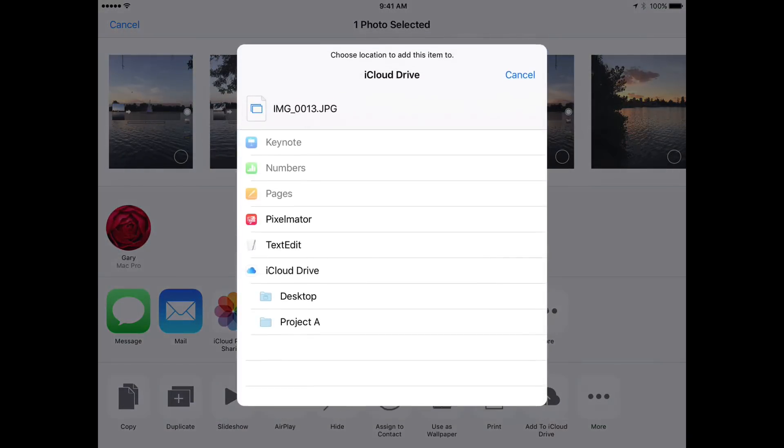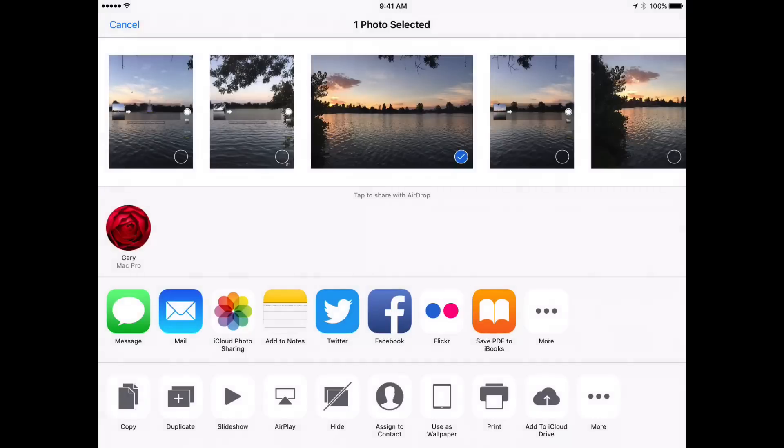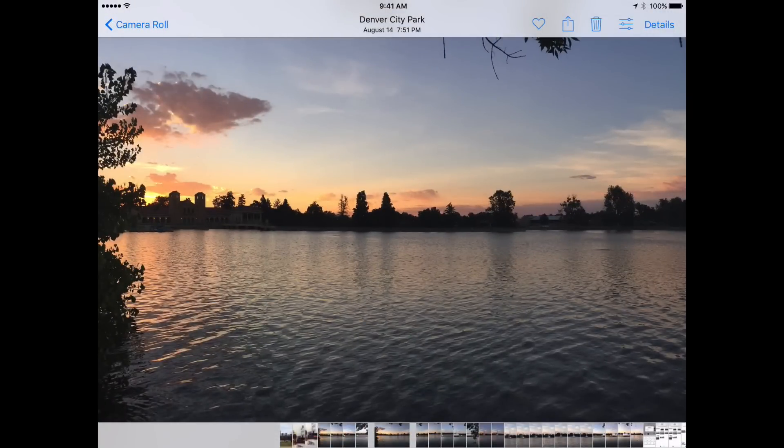I tap it there and now I see all my iCloud Drive folders and I can select one. I actually created an iCloud Drive folder called Project A. I'm going to select that and it's going to save that in that iCloud Drive folder.